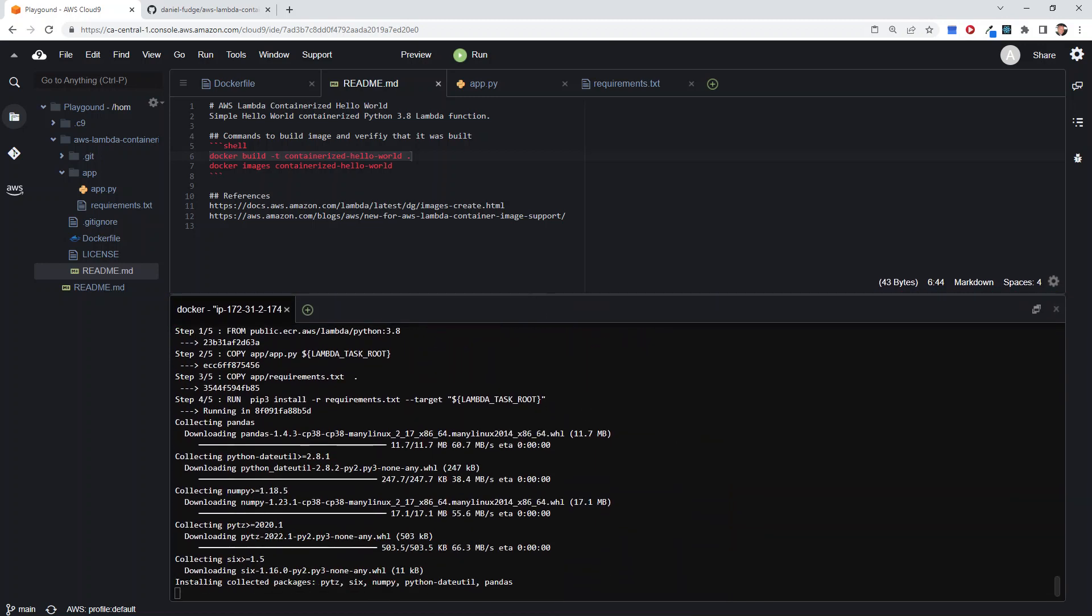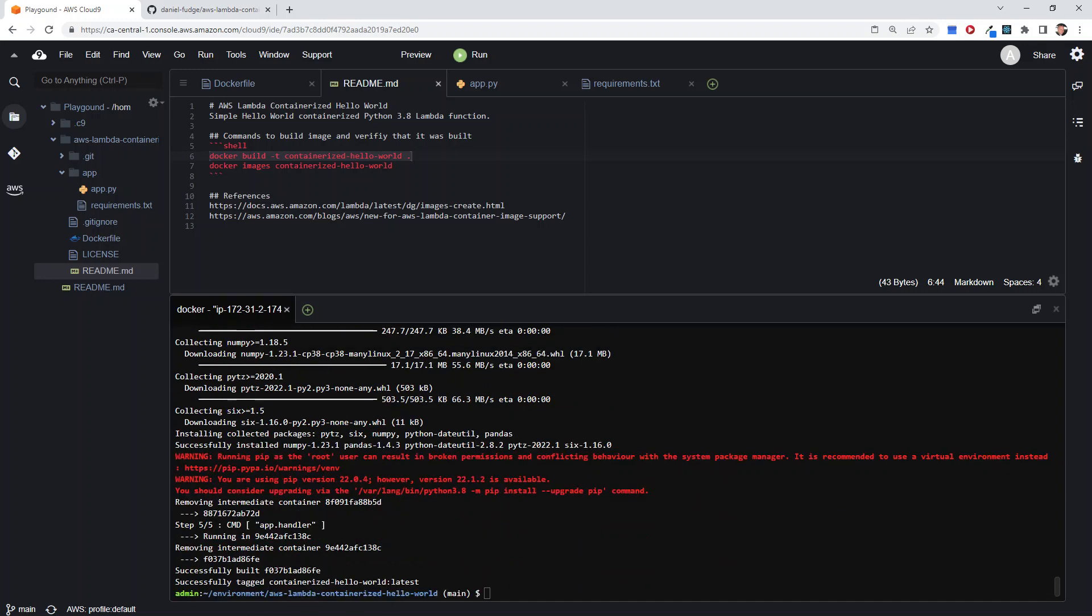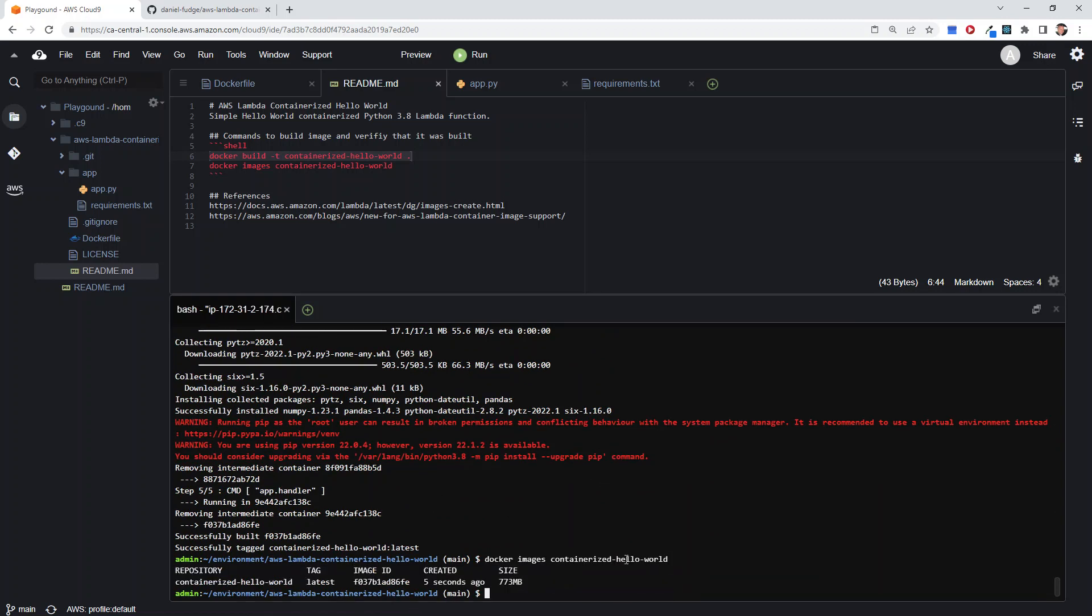There it goes, downloading pandas, doing all that good stuff, installing pandas. This is just the fact that we don't have a new version of pip, but of course we can ignore that. And there we've successfully built it—boom, there's your image.